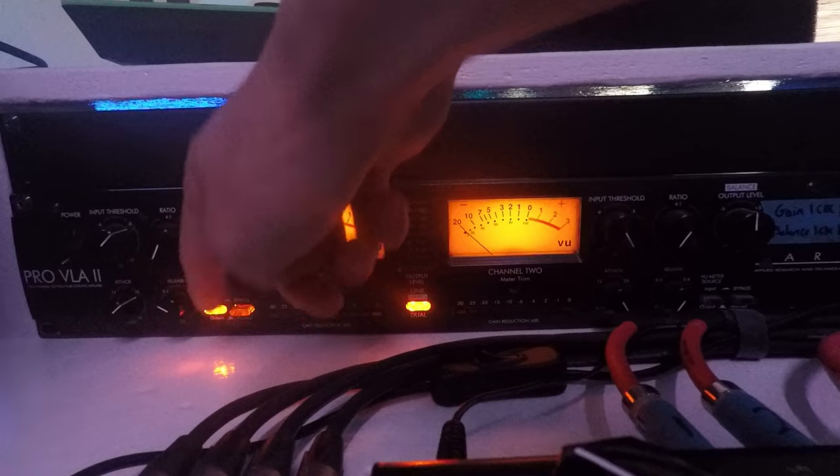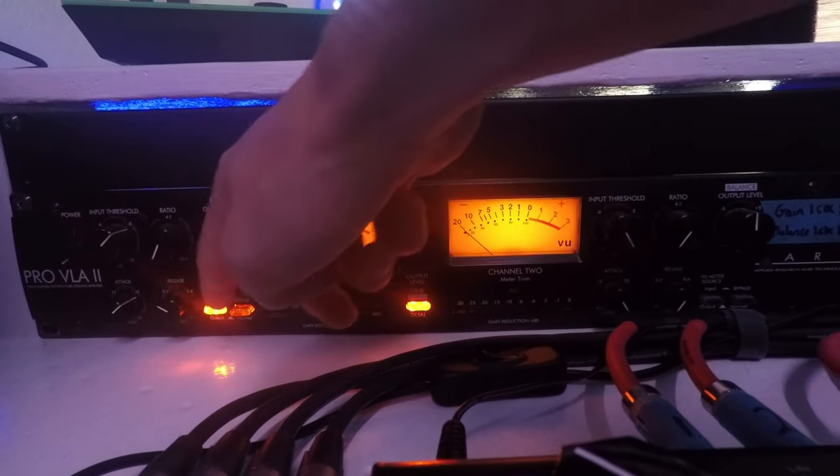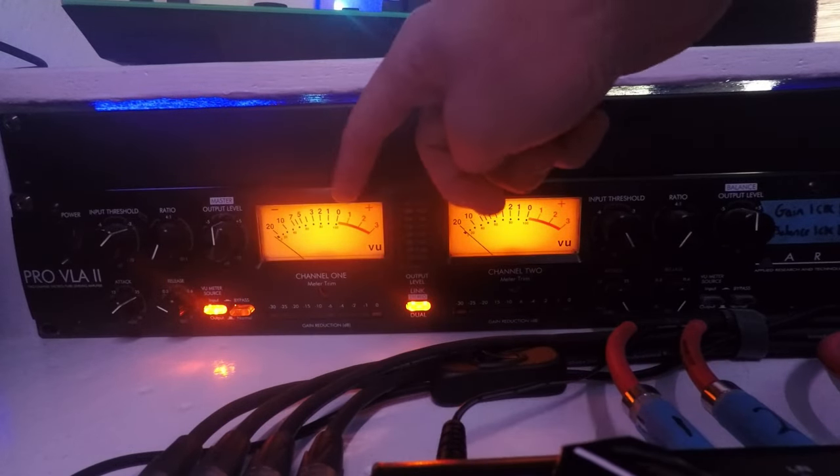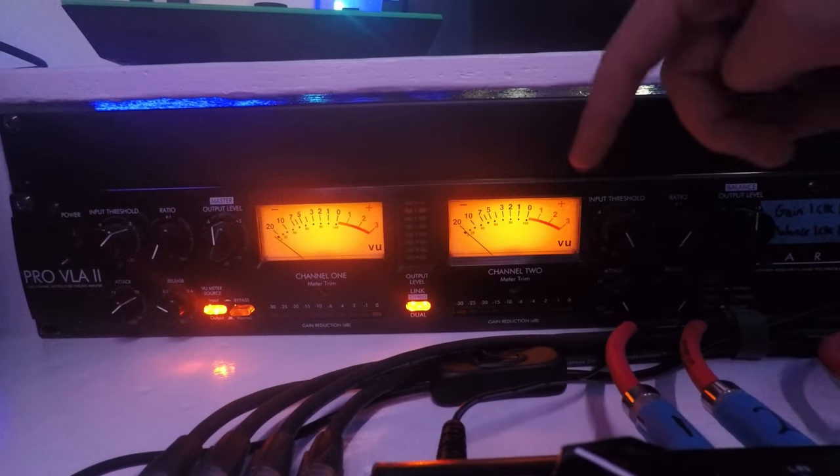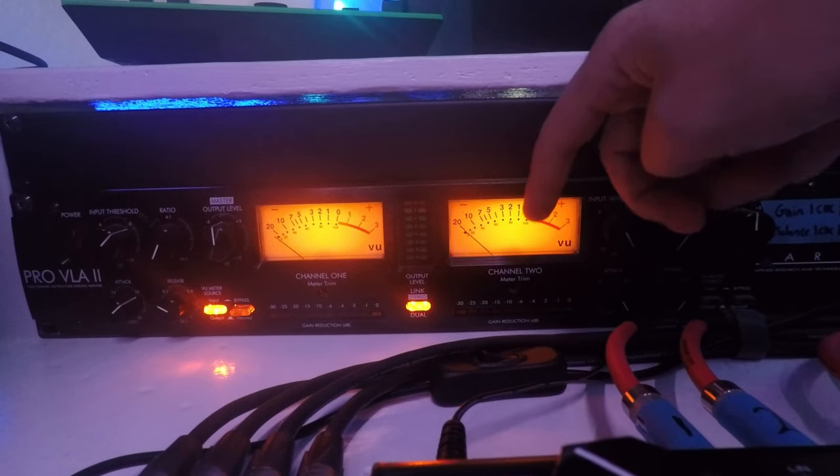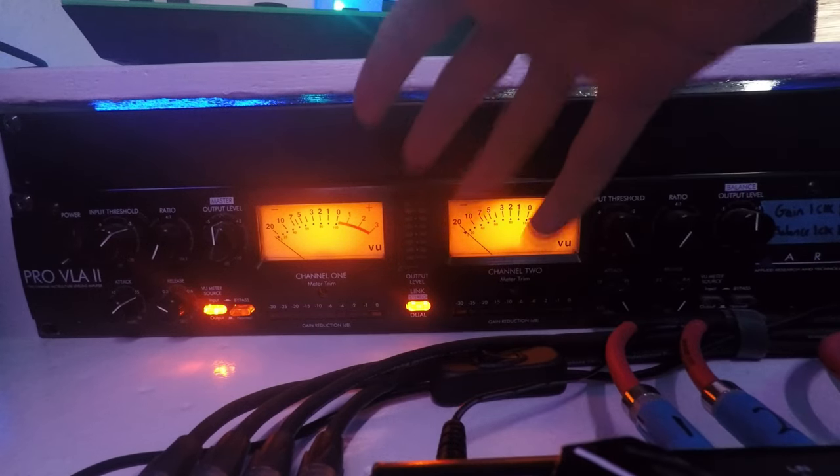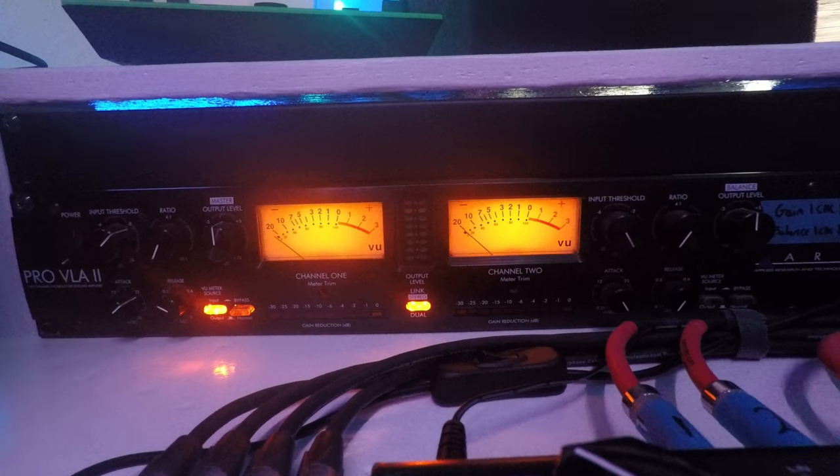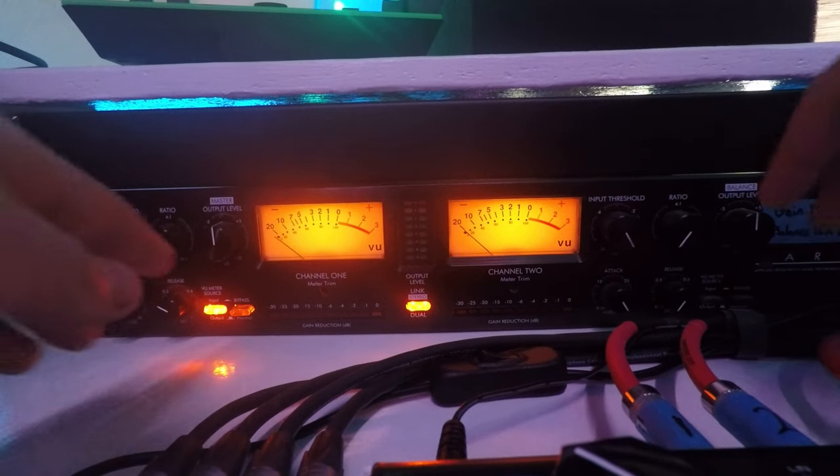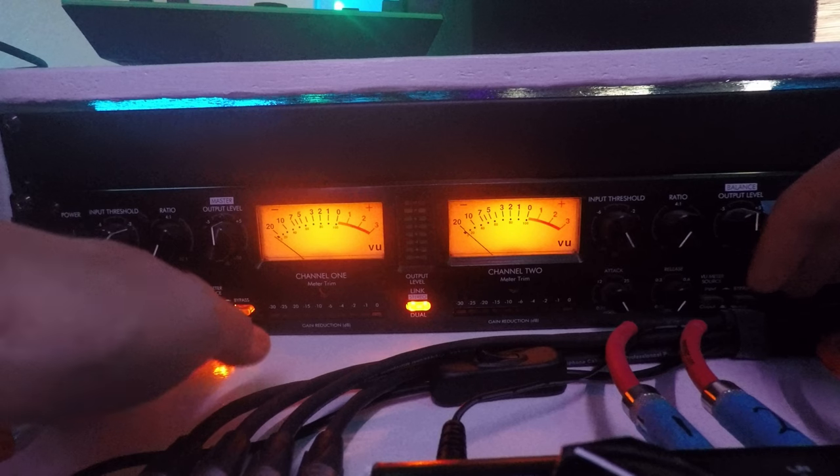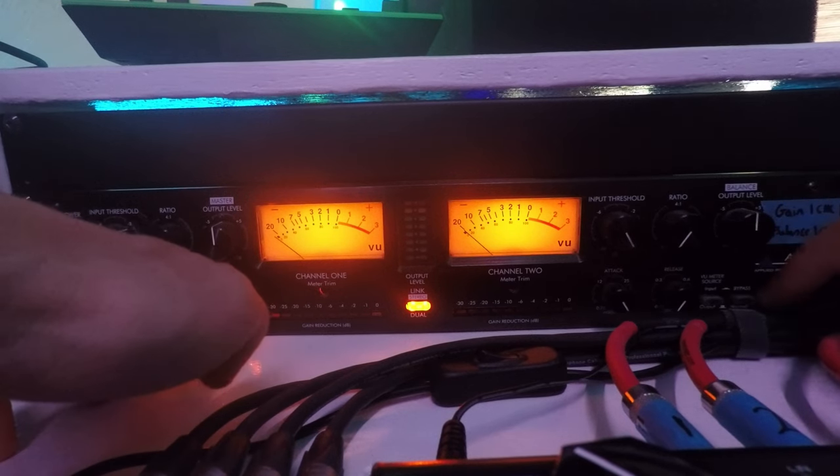Right now I have the left meter set to the input and the right meter is set to the output which is kind of nice to be able to see your gain staging and everything like that. And then down here you've got a bypass button and then on the other side you've got a bypass button.